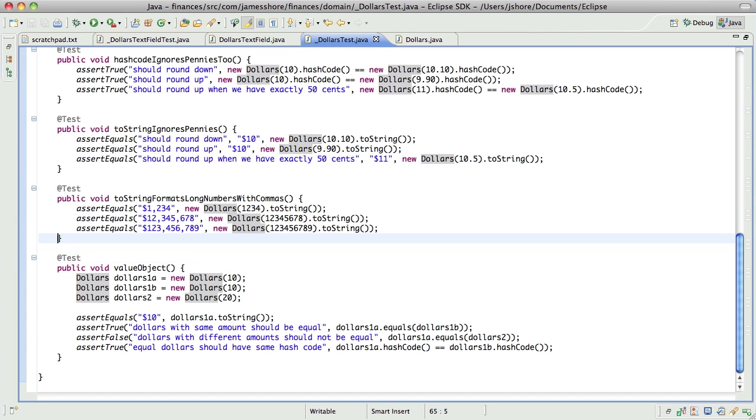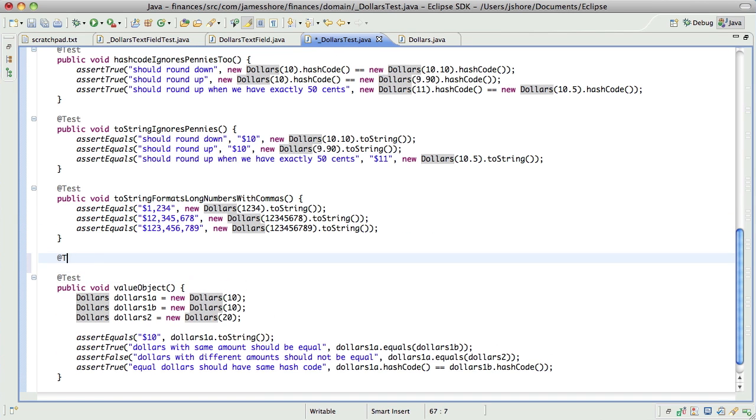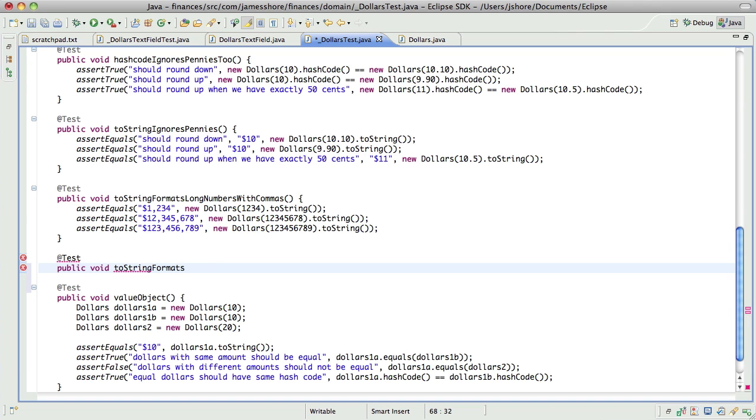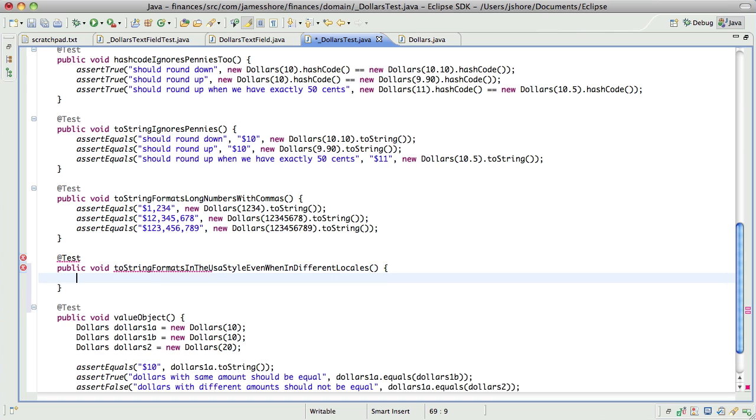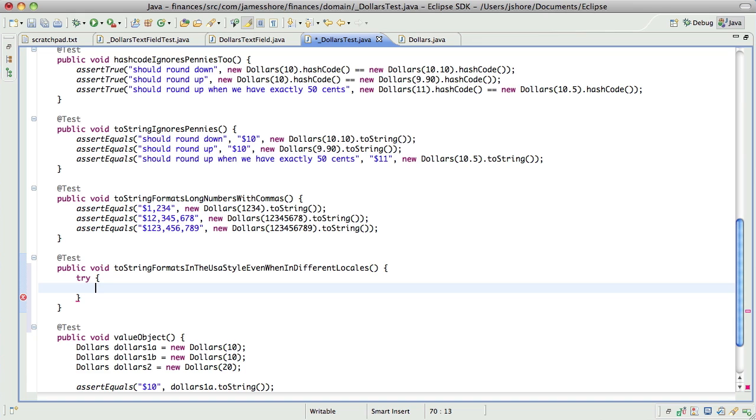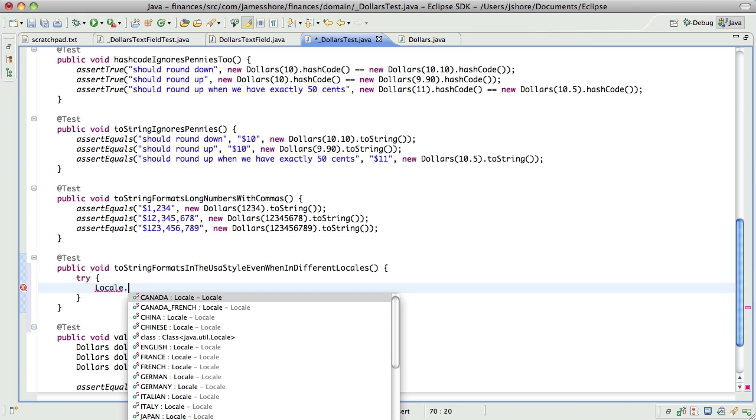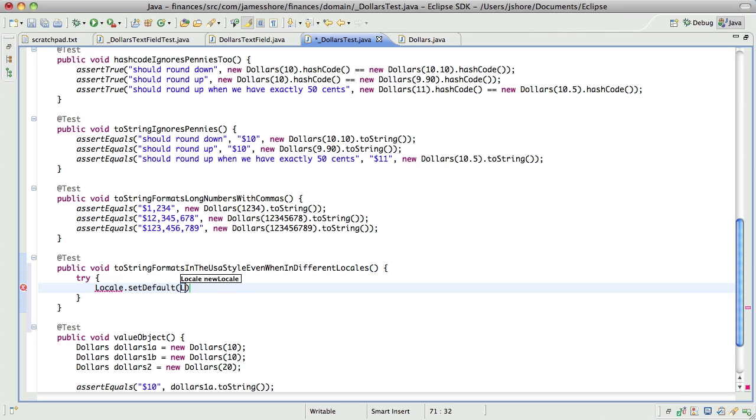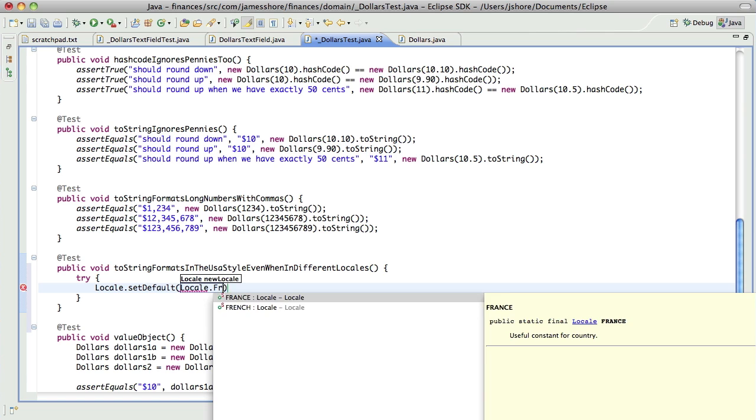And then, because we're using that, I happen to know from looking at it previously, another case where TDD wouldn't help me if I didn't already know this, I know that number formatter is going to pay attention to localization. So, I want to say that toString formats in the U.S. style, USA style, even when in different locales. So, what I want to do is set the default locale to France.